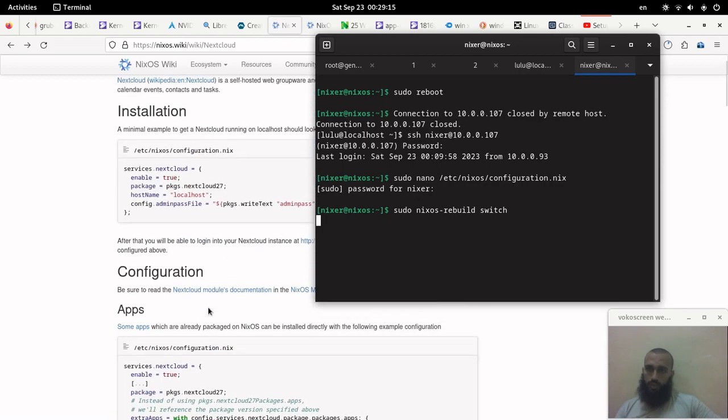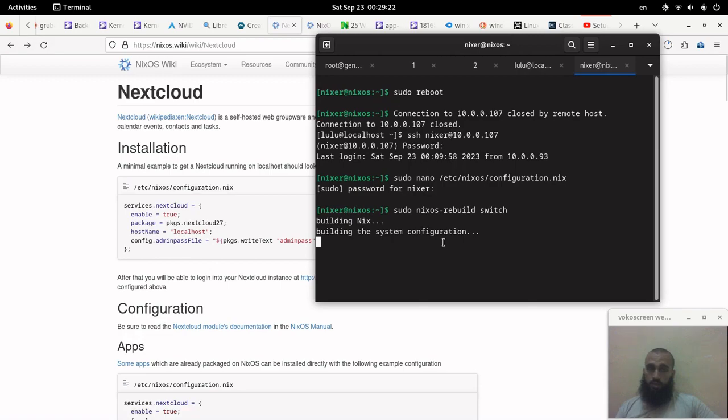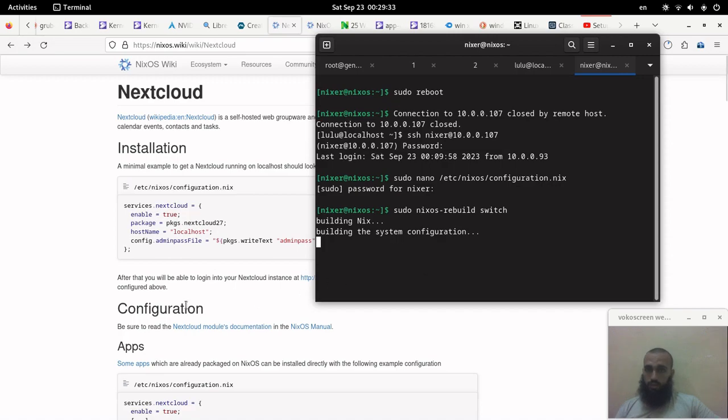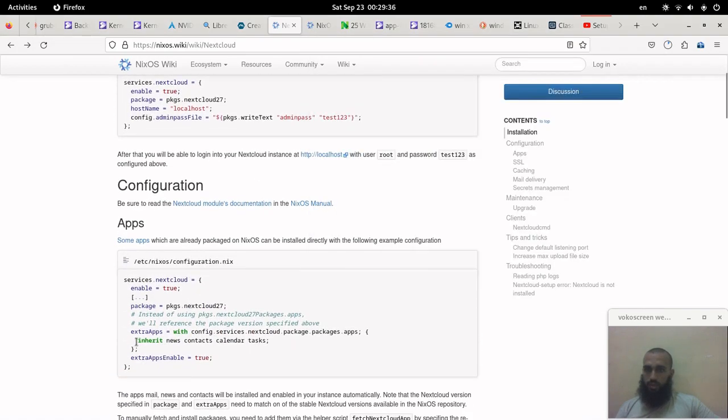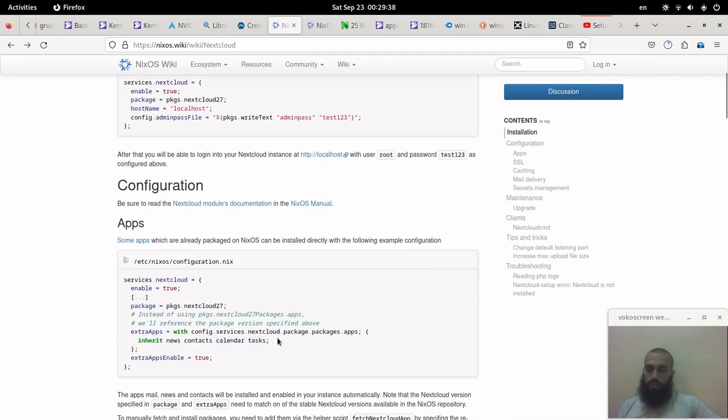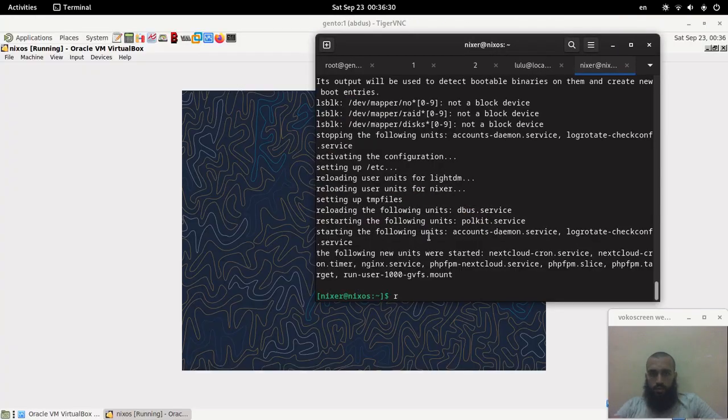I actually still did not add the applications that are related to Nextcloud. I just want to install it first, and then we can change the configurations to get the extra applications like Office and Calendar. We have these apps here. My Nextcloud installation is done.